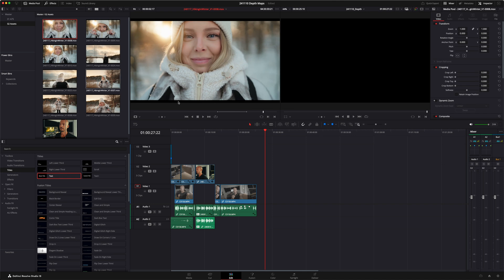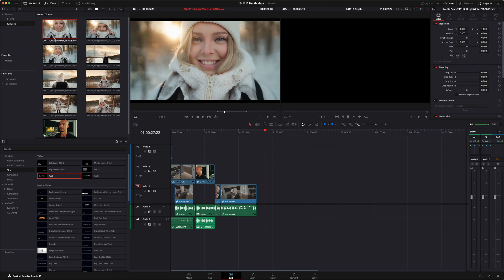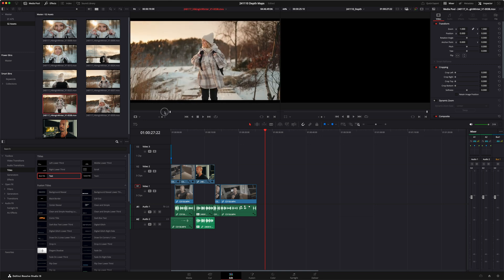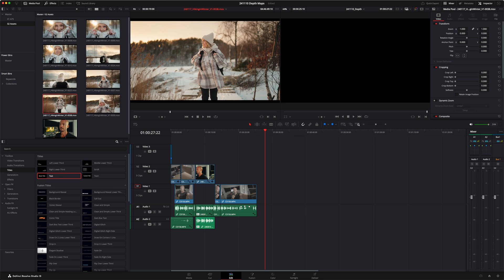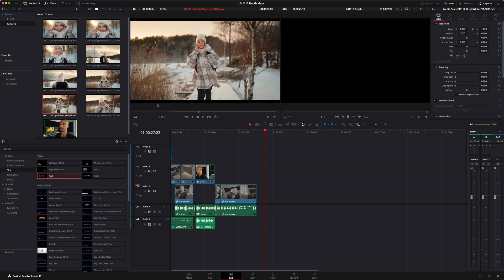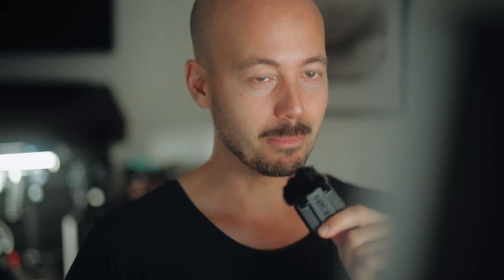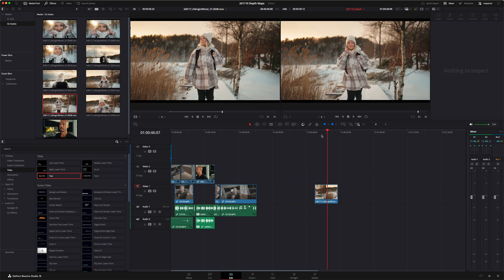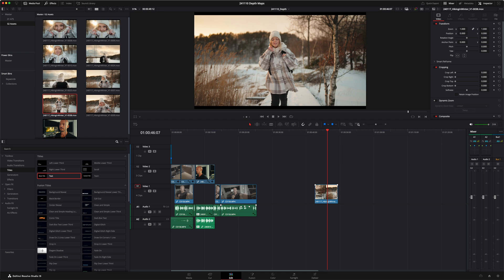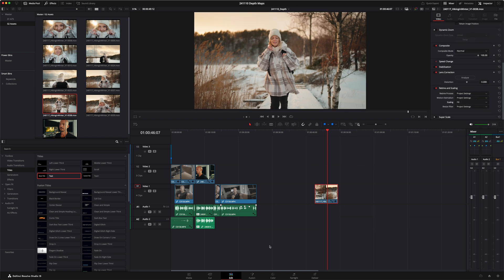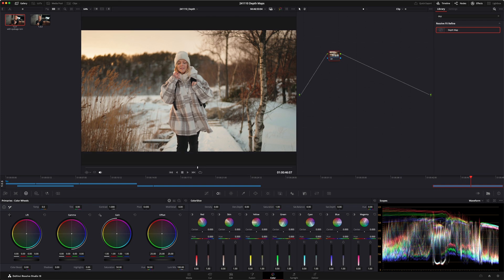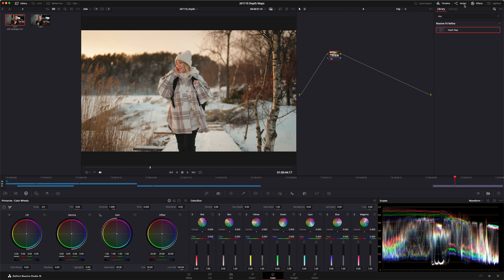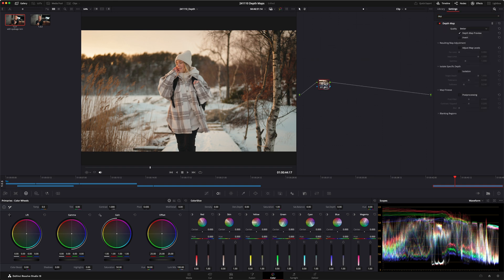I'm going to grab this clip of her walking along on this tiny jetty — or pier? Let's just throw that in here. And let's jump on over to the color page. Here we are. This is our clip. As you can see in the effects window up here, I've already searched for depth map, and let's just throw that right onto our node right here.